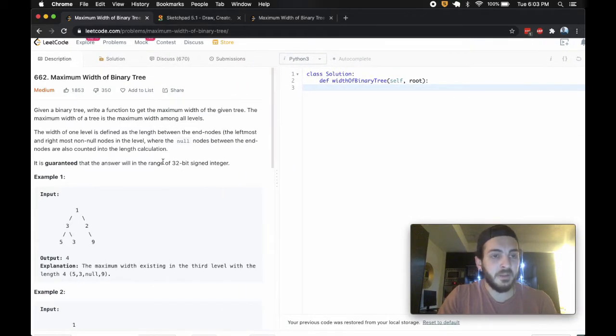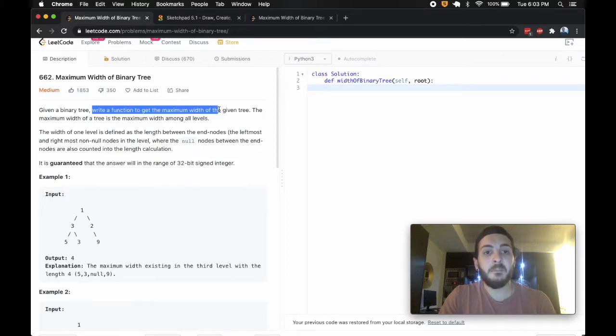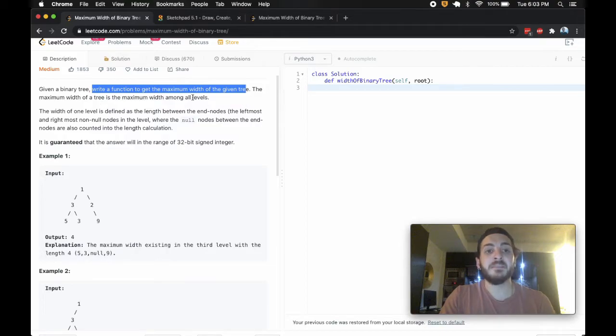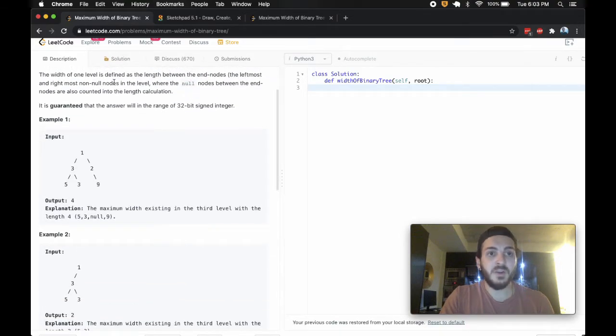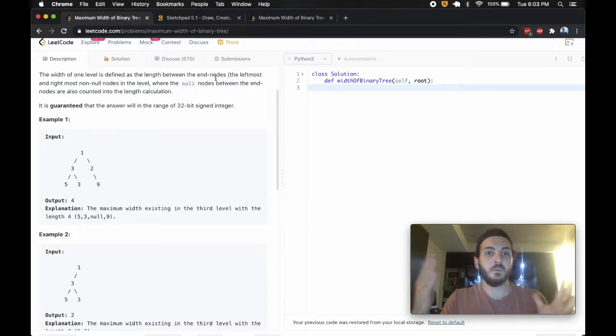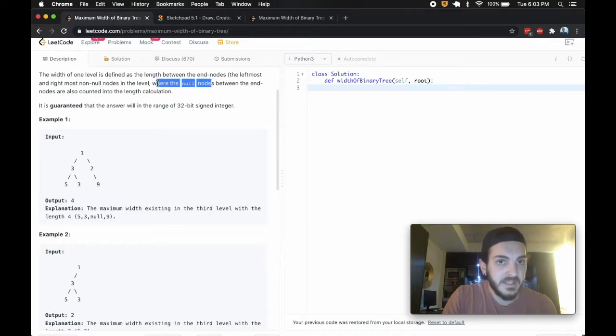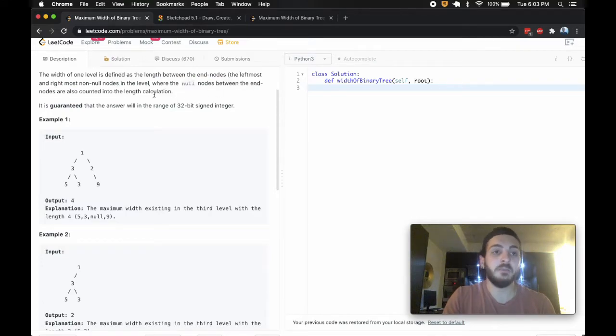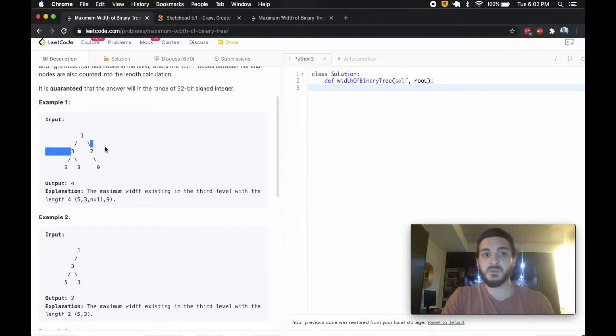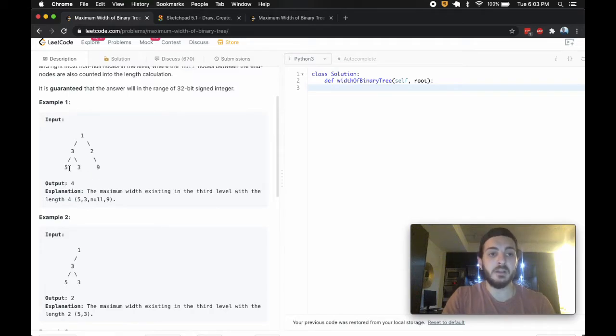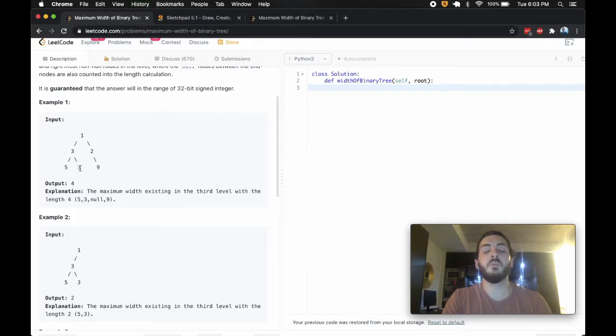With that disclaimer out of the way, let's jump into the problem which tells us that we're given a binary tree and that we need to write a function to get the maximum width of this tree. The maximum width of the tree is the maximum width among all levels. So the width at one level is defined as the length between the end nodes, so the leftmost and the rightmost nodes, and it says where the null nodes between the end are also counted, between the beginning and the end. What that means is this, this row's got a width of one, this row's got a width of two.